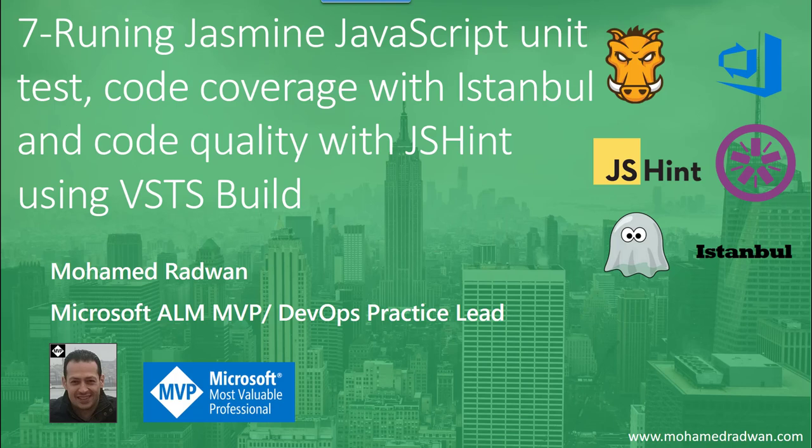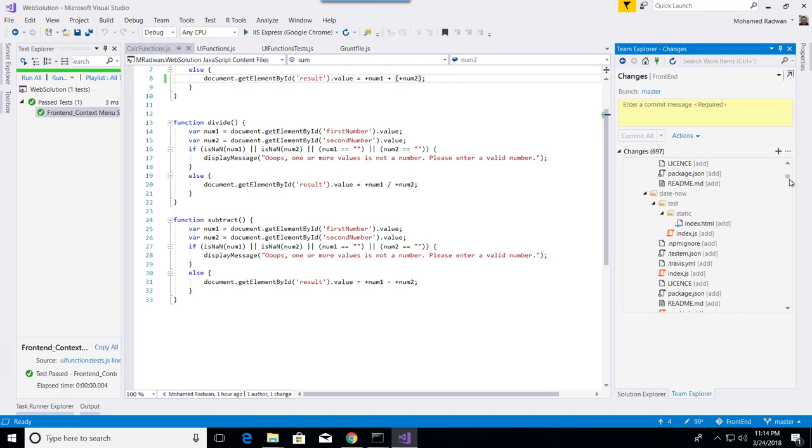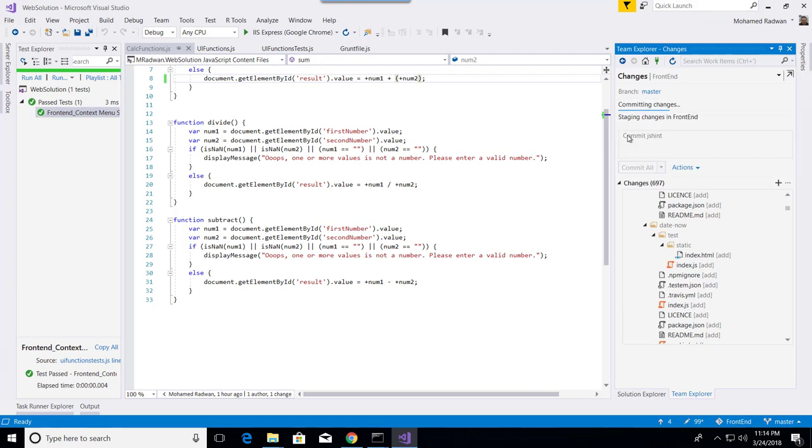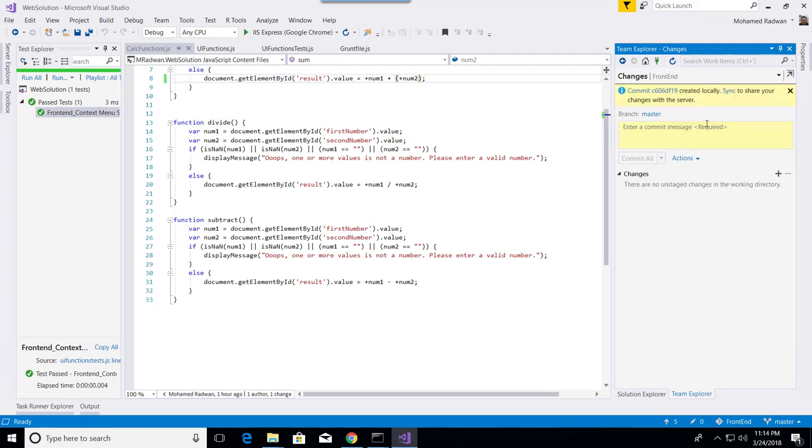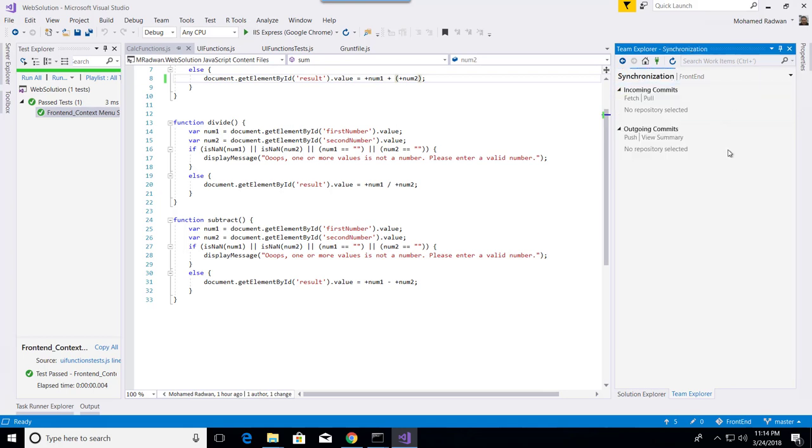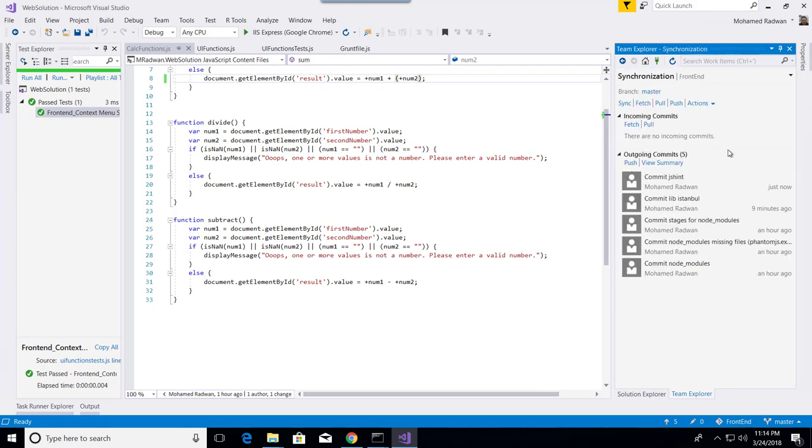So first I need to commit the change. So now I committed. What I need is to sync all my local changes to be on the remote repo, so I will sync all of that.